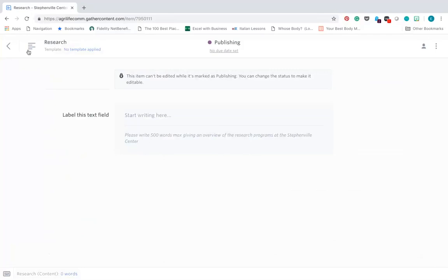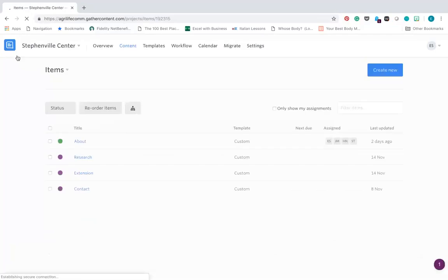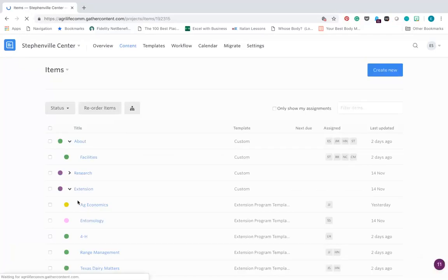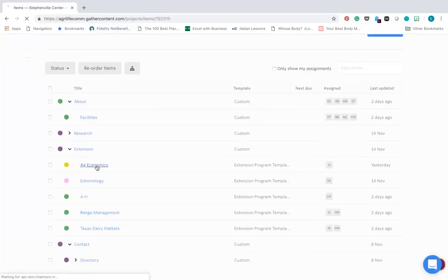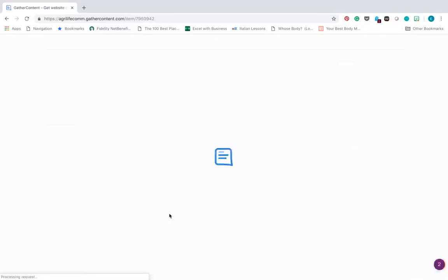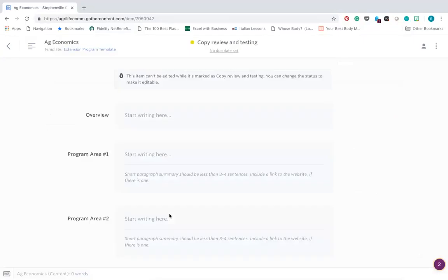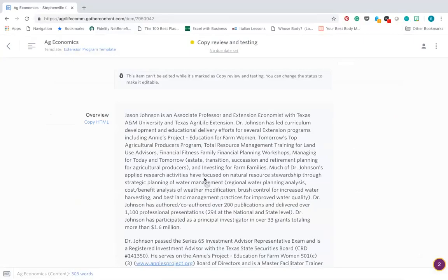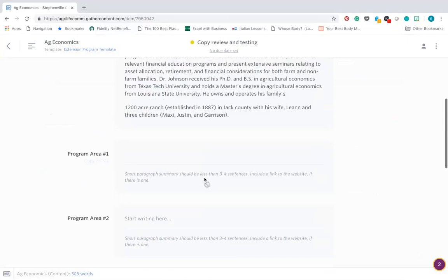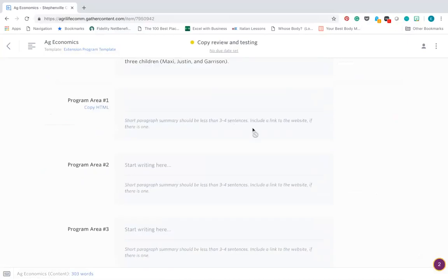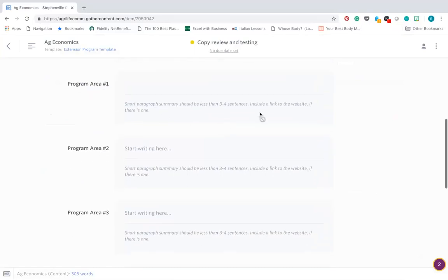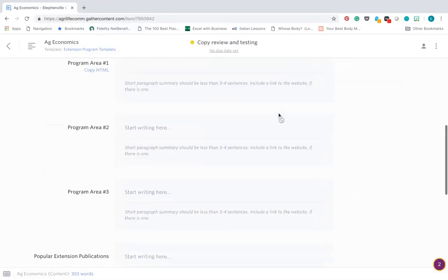Let's look at another page. Here on this page we have more instructions and hints for this one: short paragraph summary, less than three or four sentences, a link to the website if there is one.